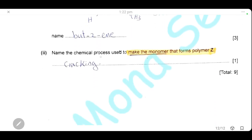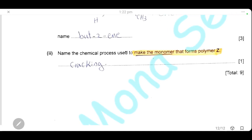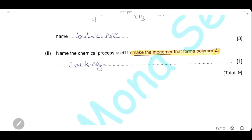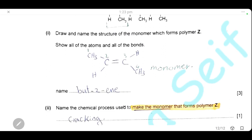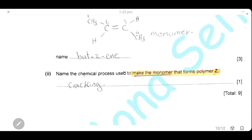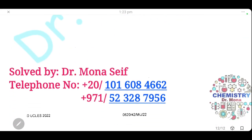Name the chemical process used to make the monomer from polymer Z. To obtain a monomer from a polymer, the process is cracking — breaking the longer chain to give shorter chain monomers. This concludes the exam walkthrough. Comment below if you have any questions. Thank you for watching, and best of luck!